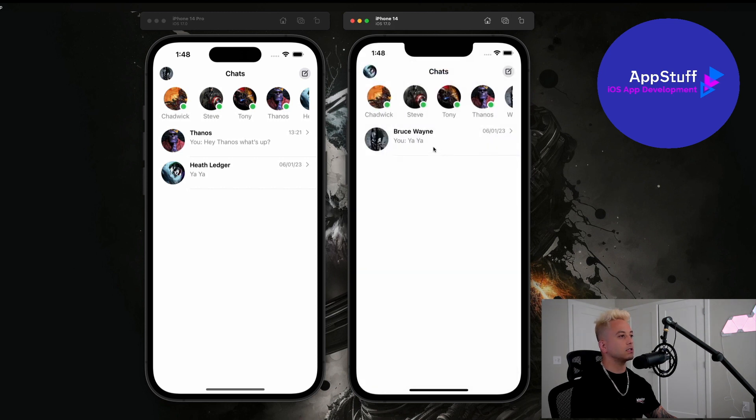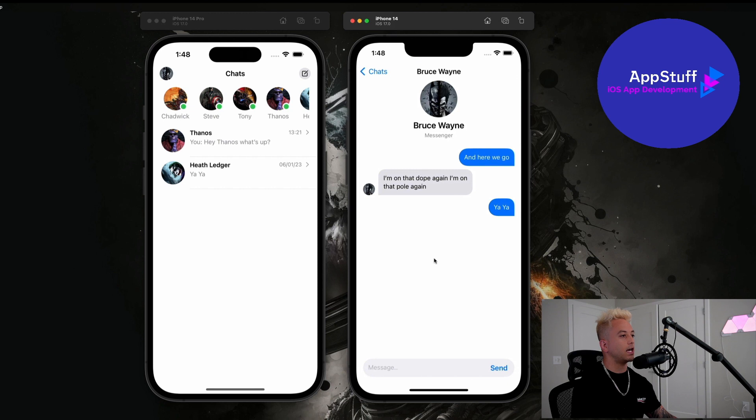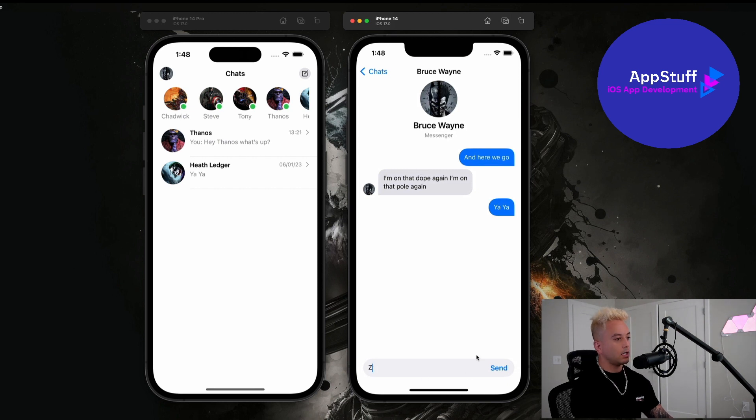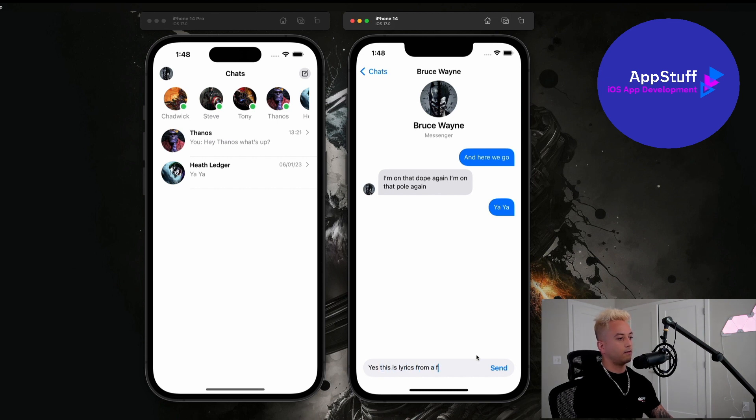So let's go ahead and see what it's going to look like if I send a chat. So let me just go ahead and type out a message. I'm saying yes this is lyrics from a Future song. Love that song.